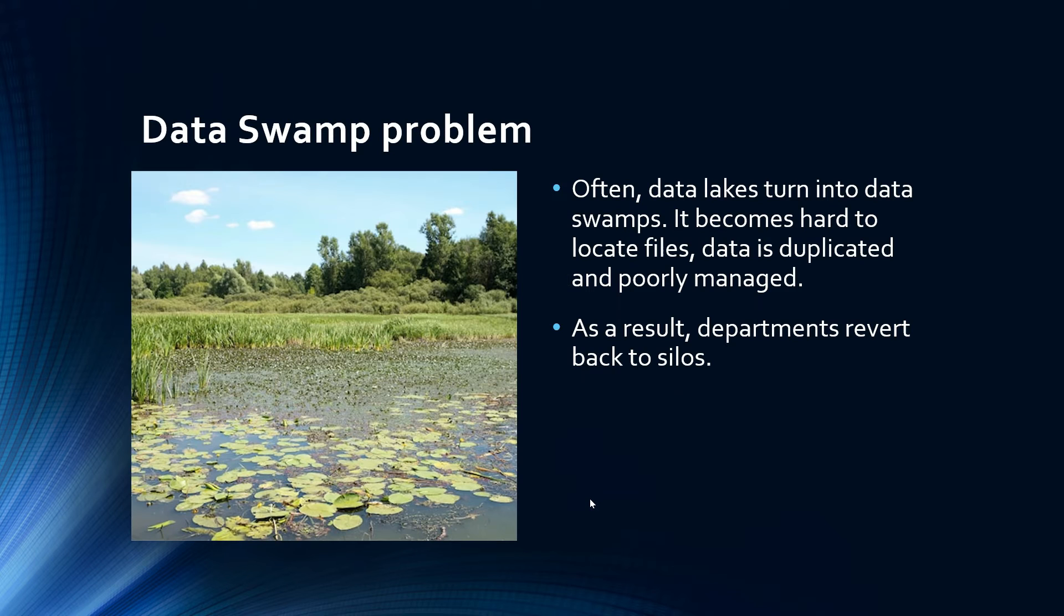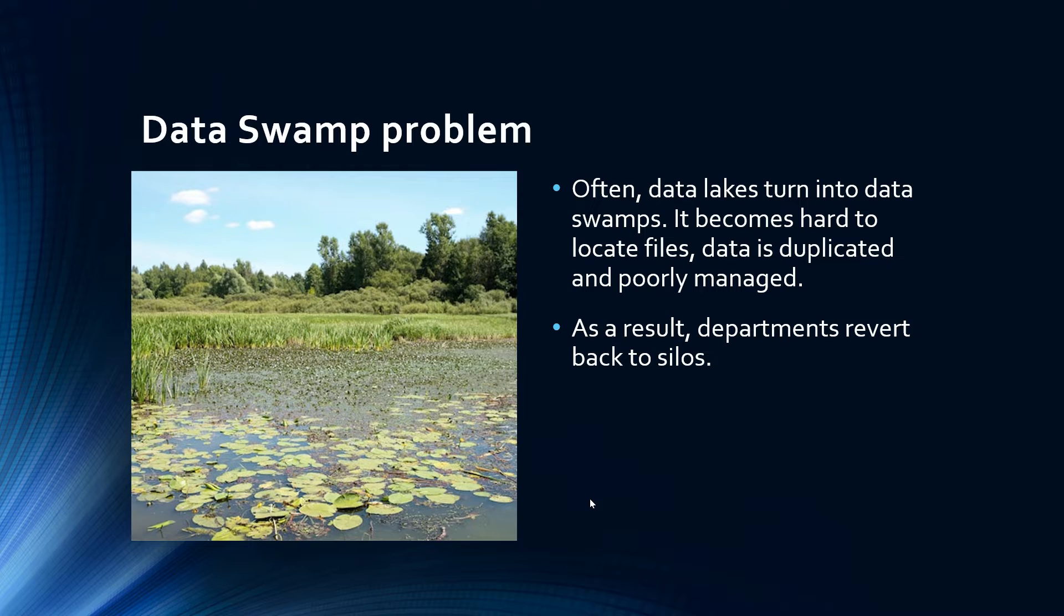However, companies often end up with a data swamp instead of a lake. With the influx of diverse files, big data, different sources and multiple departments working and hoarding their data in one place, what was supposed to be a pristine lake becomes a data swamp.